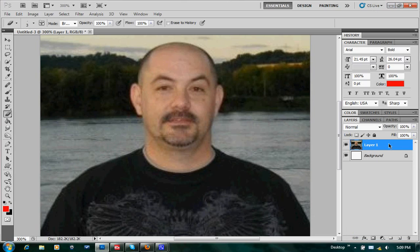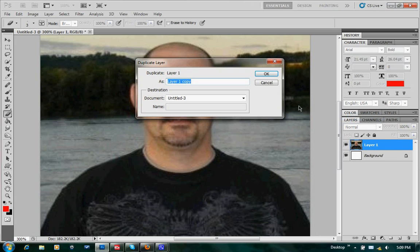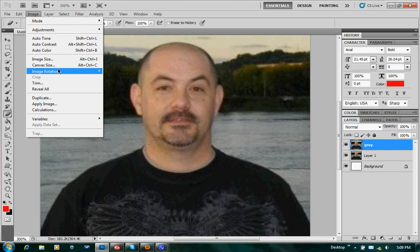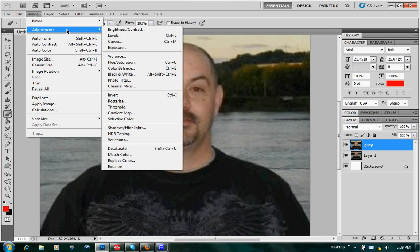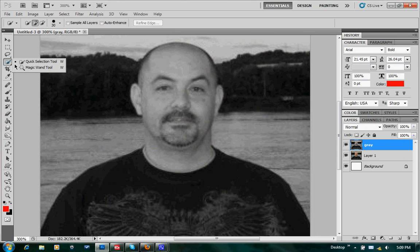We've got our picture opened up here. We're going to go ahead over here to the screen, the layer, and click Duplicate. I'm just going to go ahead and rename it something. I'm going to name it Gray, because I'm going to go over here to Image and hit Adjustments, go down to Desaturate, and that'll go ahead and turn it to a grayscale. Then we're going to use the Quick Selection tool.